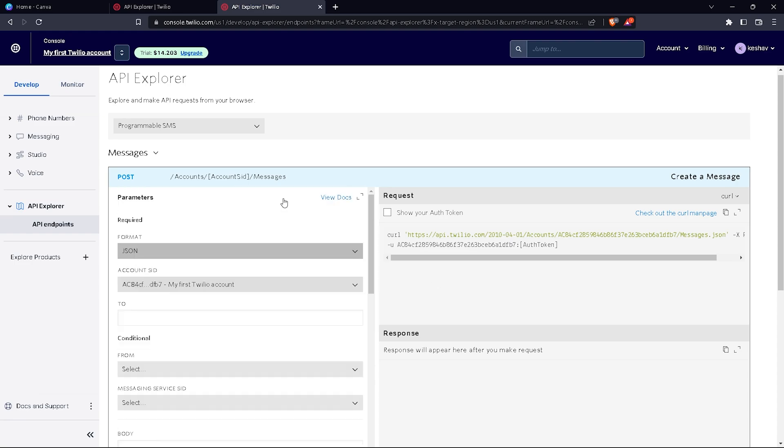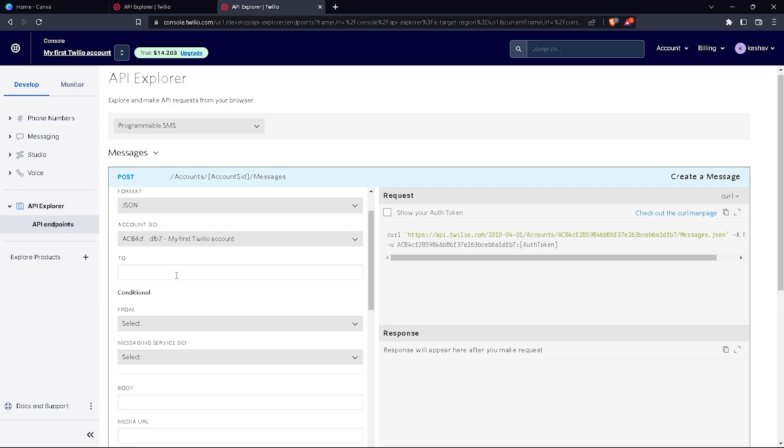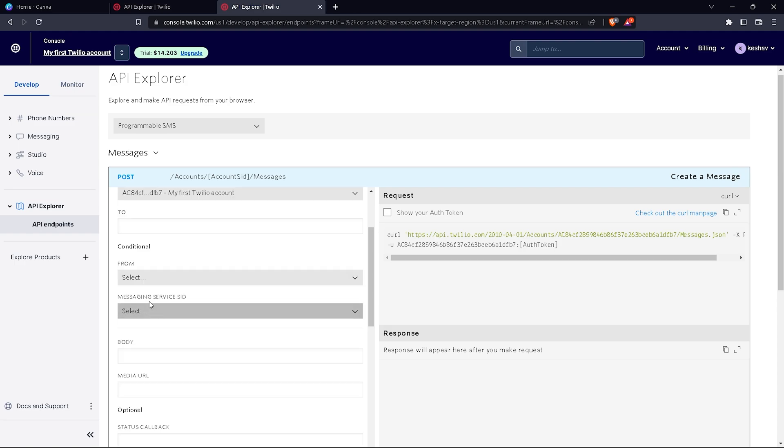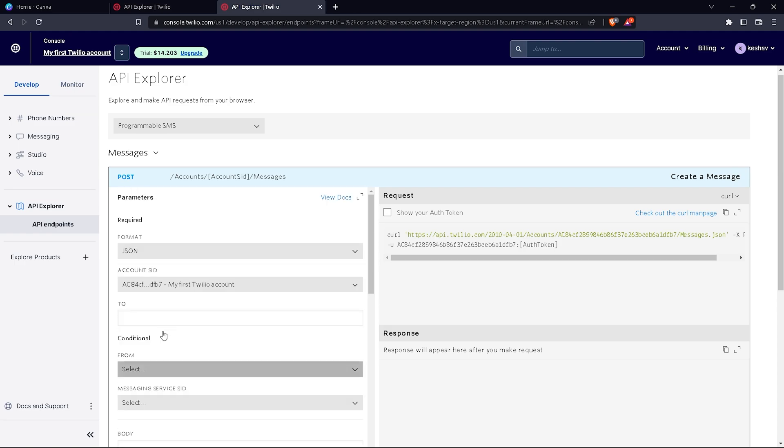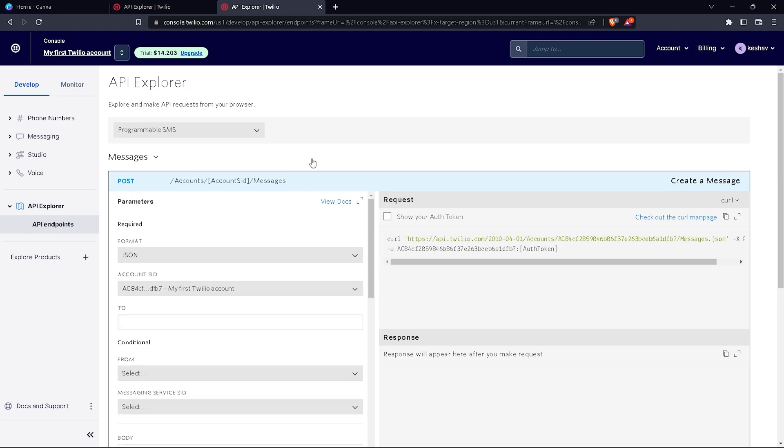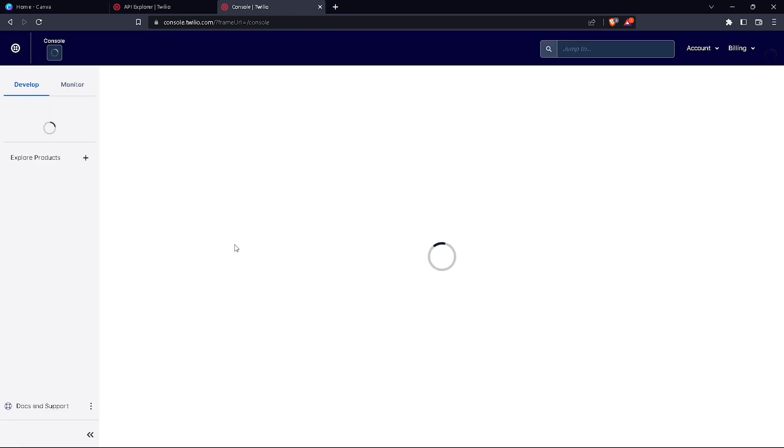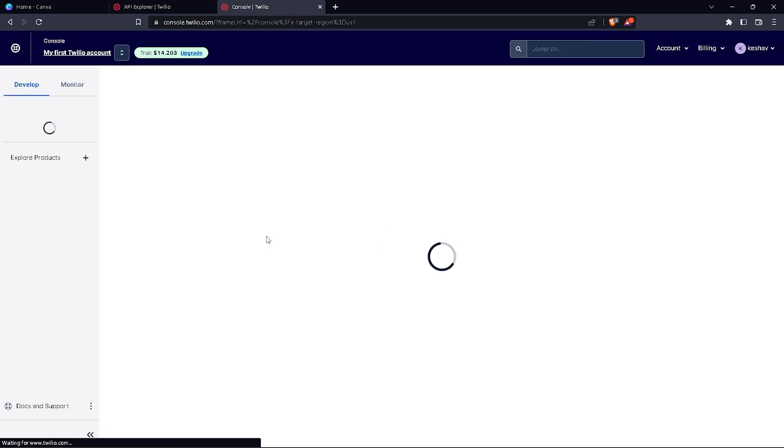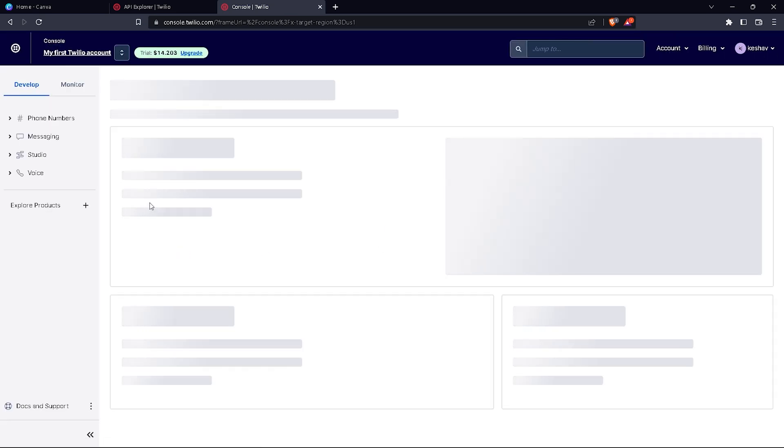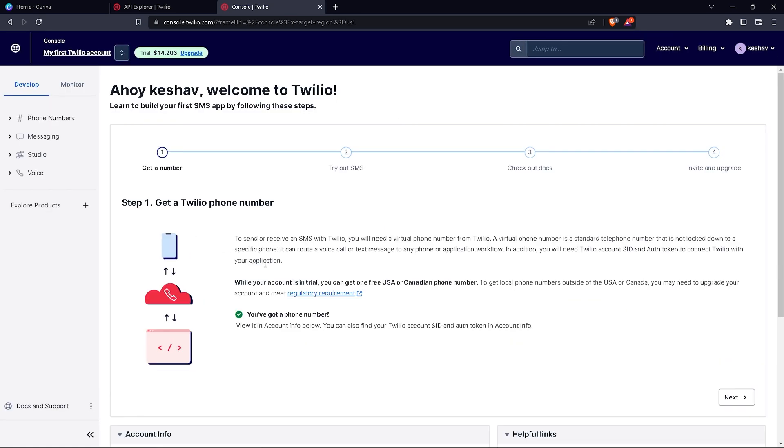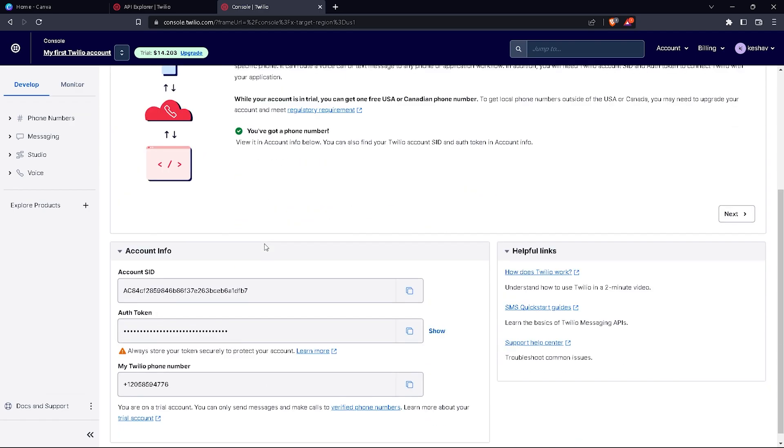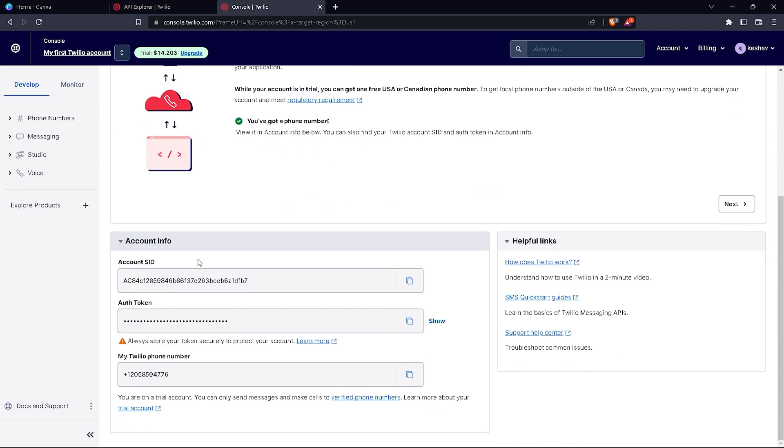Now the details it's asking for are account SID and other details. Where you can find these is on your dashboard. After you've got your Twilio account, scroll down and you'll see account SID, auth token, and Twilio phone number.